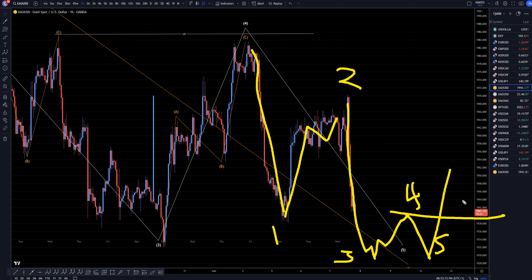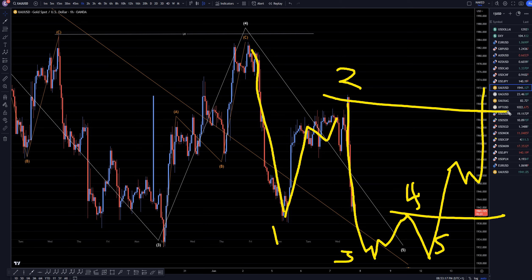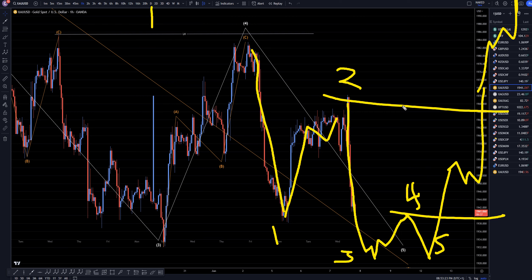Then if we make an impulsive move up and start taking out structure along the way, that's probably going to tell me that we really do have the end of a wave C on the daily time frame and that we really are actually heading back up for the continuation of the uptrend on the daily, weekly, and monthly time frames.